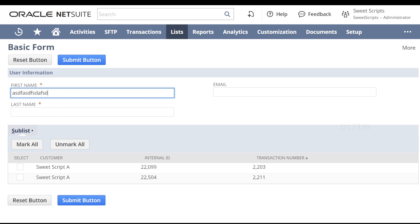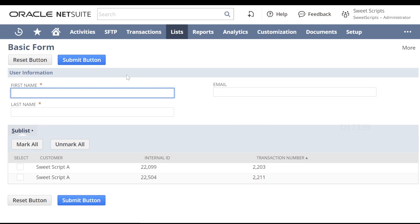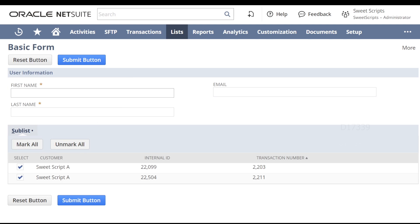Now let's try entering values for first name, last name, and email, select a result in the sublist, and click submit. What happens when we click the submit button — we will see that in the next video.